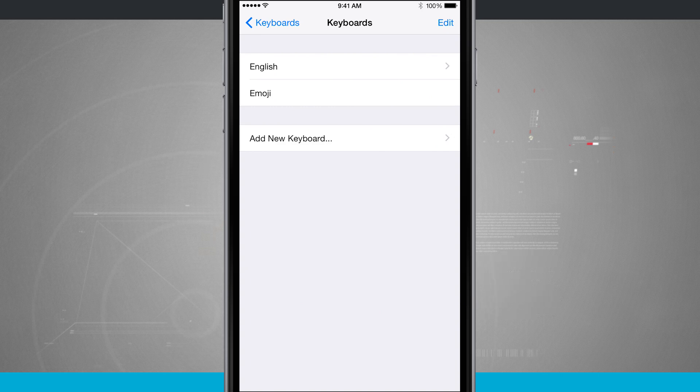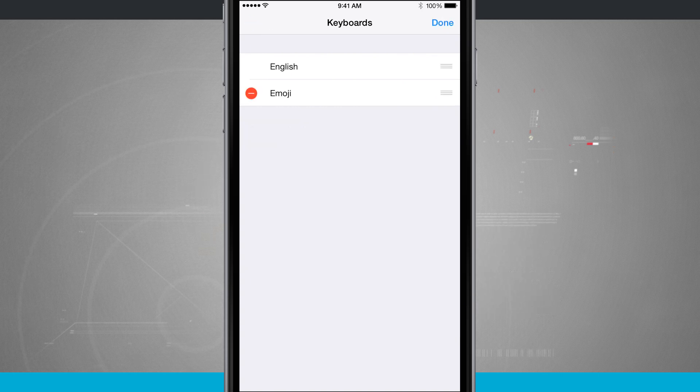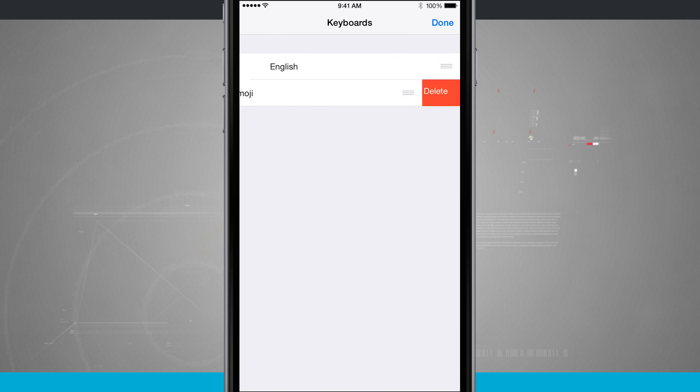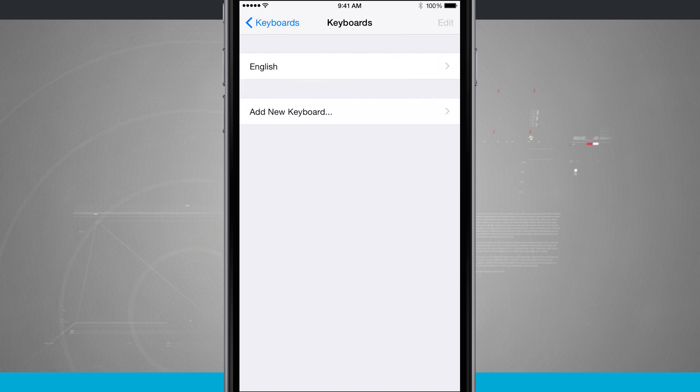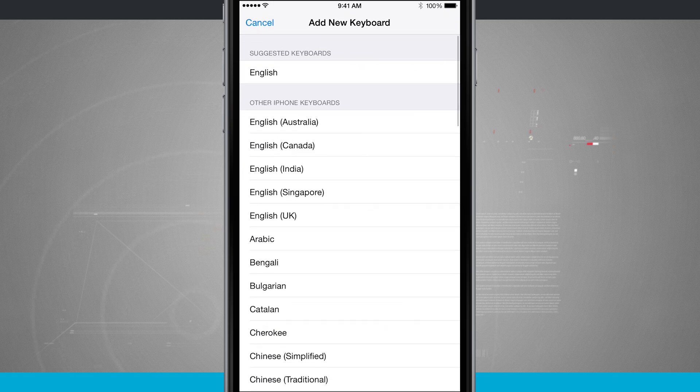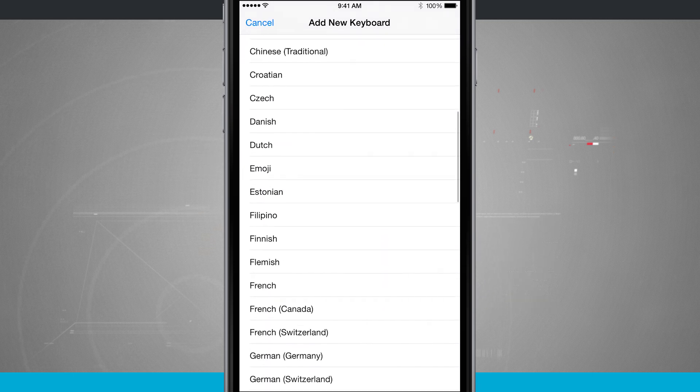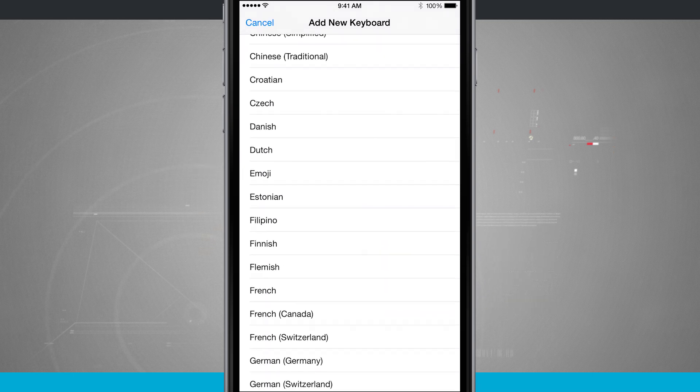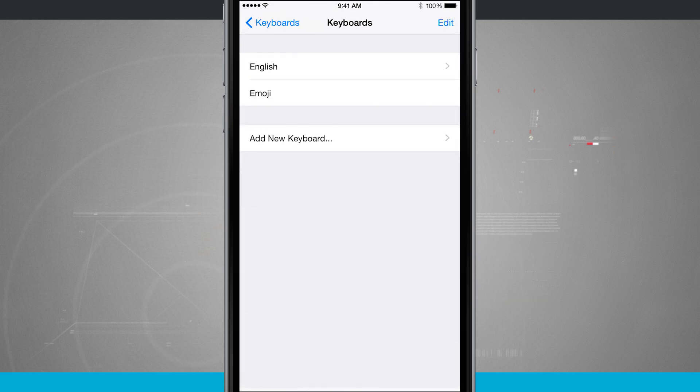You see I already have the emoji added but if I tap the edit button I can actually remove it from my list and then go ahead and tap on keyboards. We're going to tap add new keyboard and I'm going to scroll down here in this list and then there's emoji.